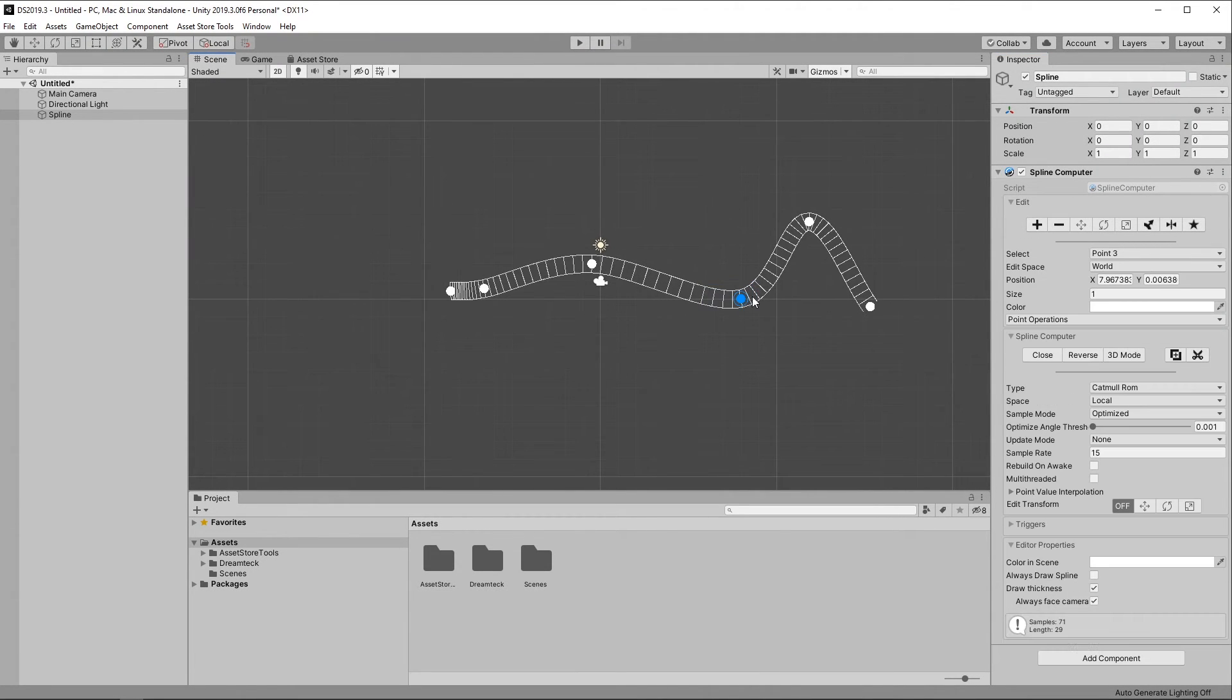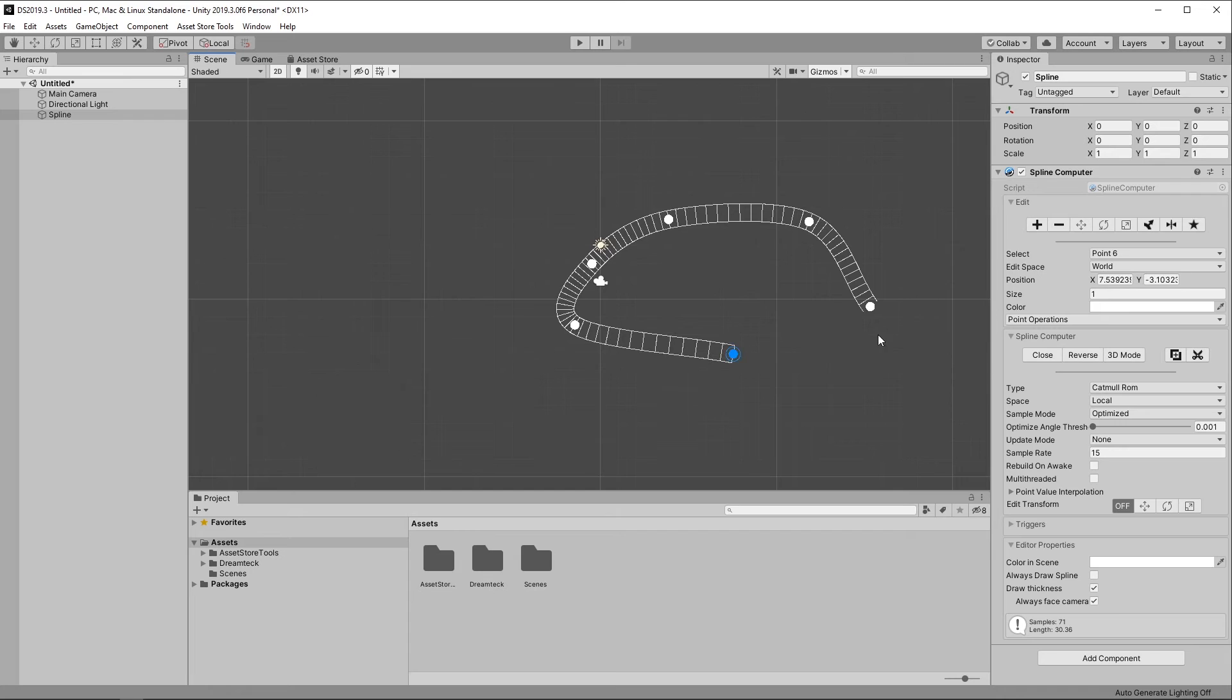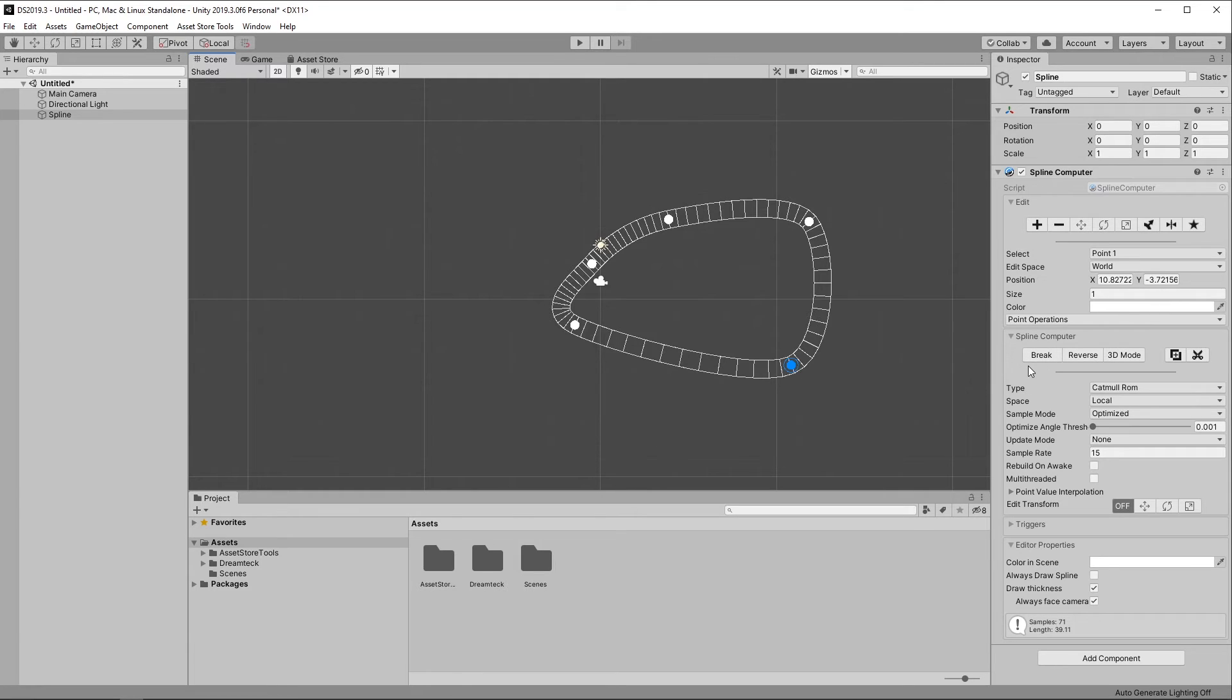Finally, if your Spline has more than three control points, you can close it into a loop. This is done by clicking the Close button. And you can break a closed Spline by clicking the same button, which now is called Break.